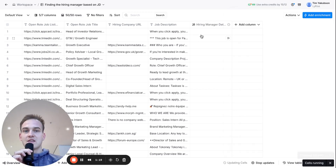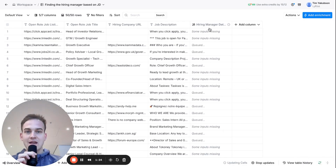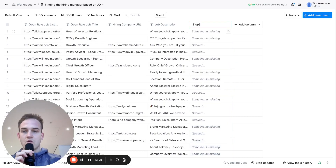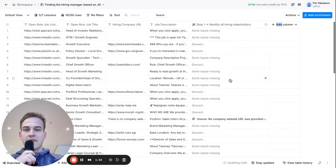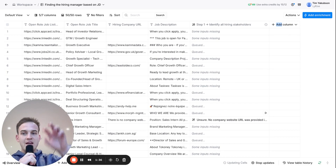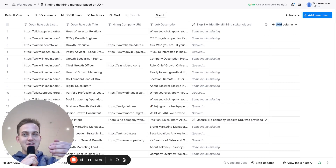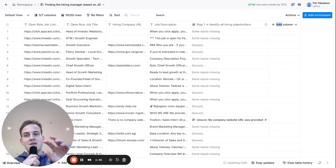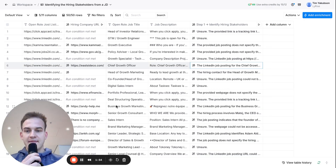At that point you should start seeing the rows get populated with high-level information about the hiring stakeholders. I'll rename the column to 'Step 1 - Identify All Hiring Stakeholders'. If it's unable to identify any, it will say 'unsure'. If it does identify stakeholders, it gives a high-level summary — the job description mentions these people, their company, and their job titles.